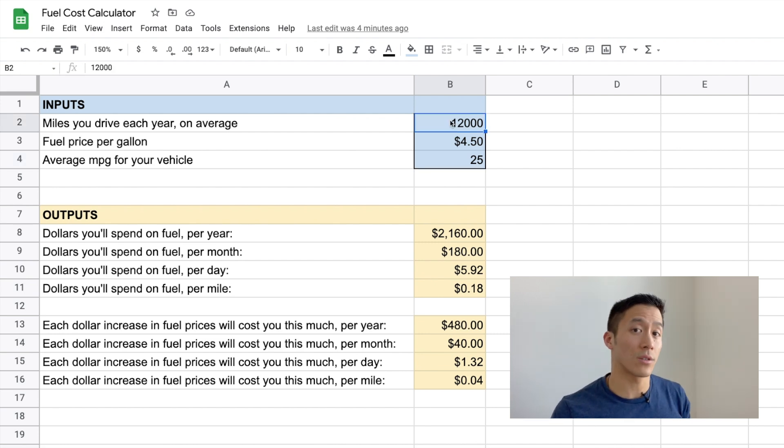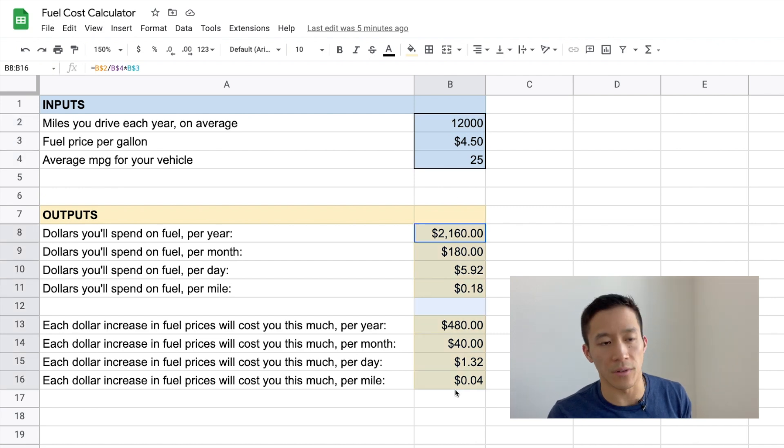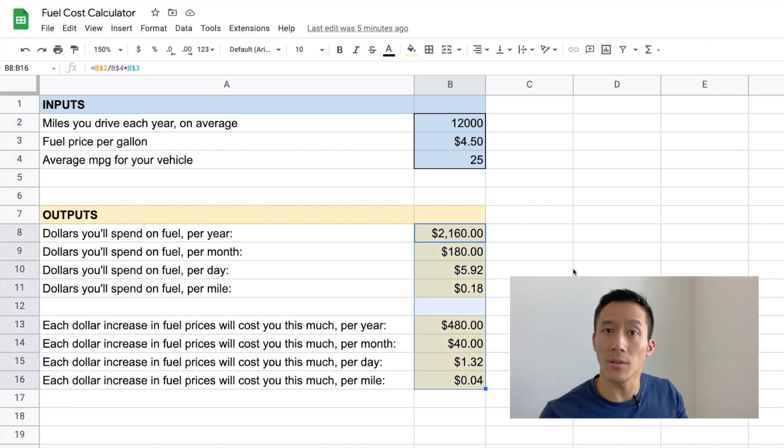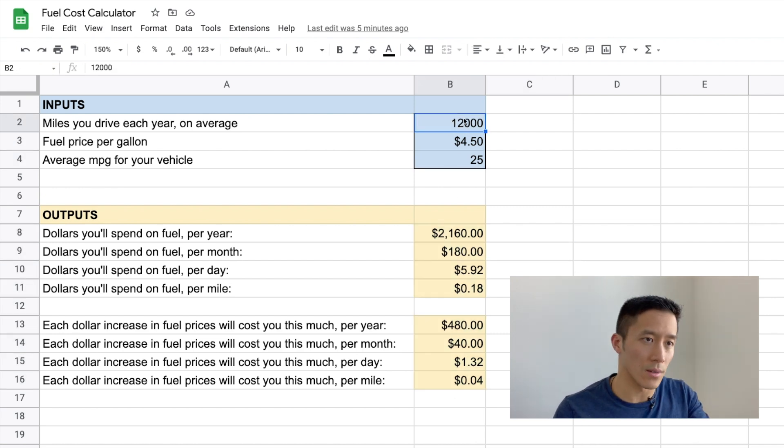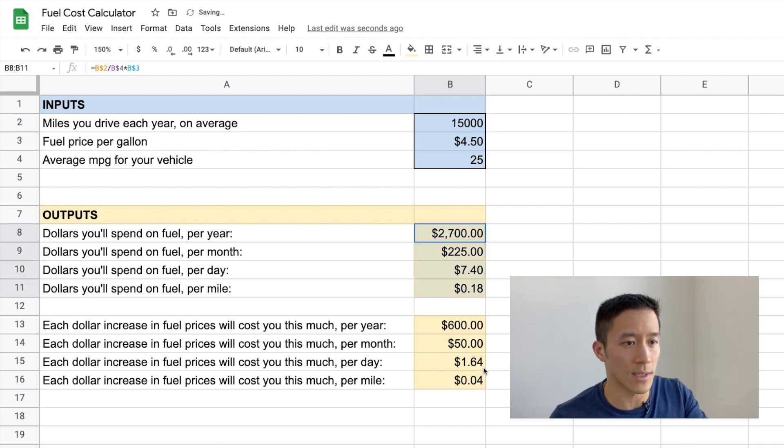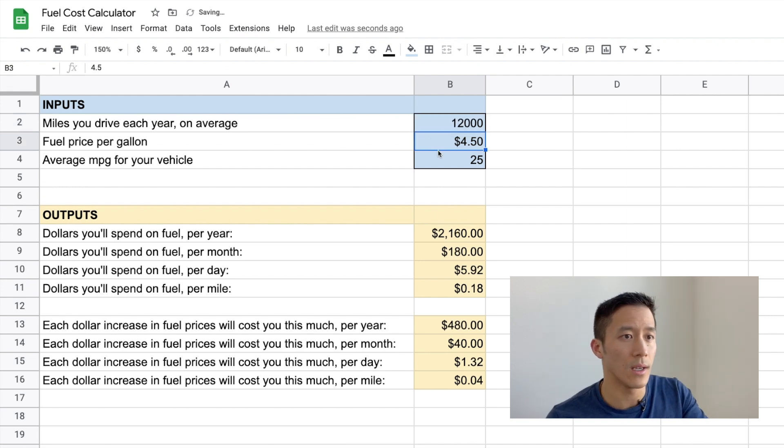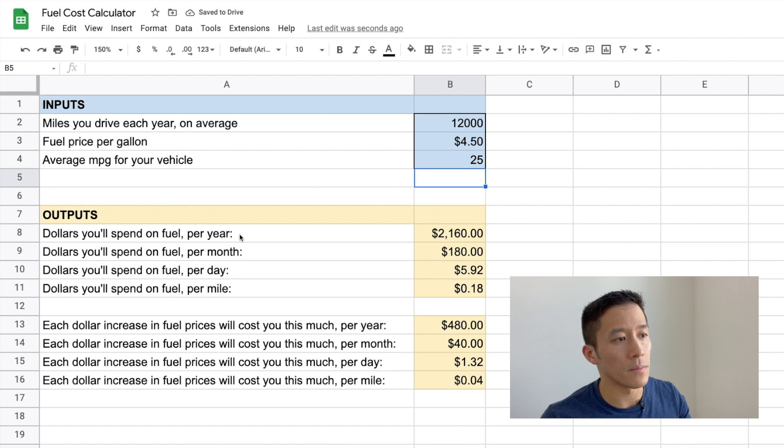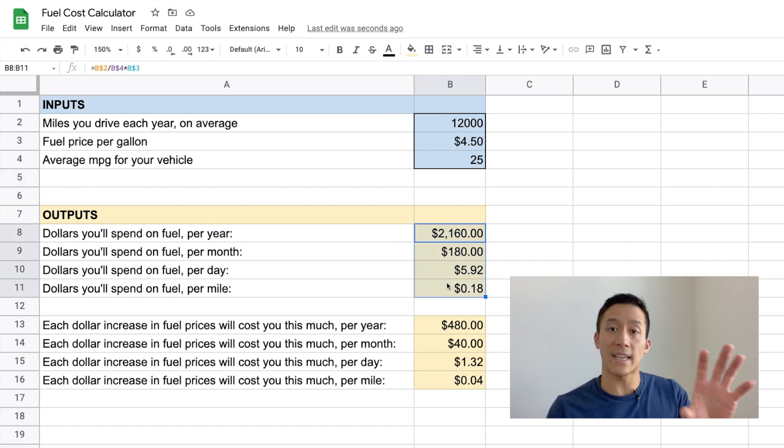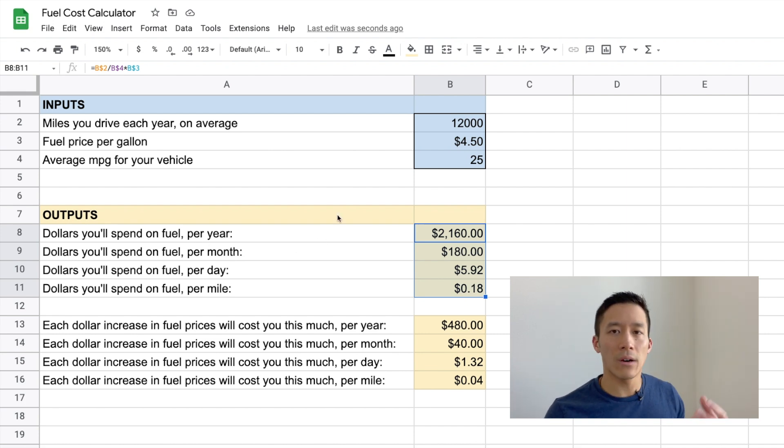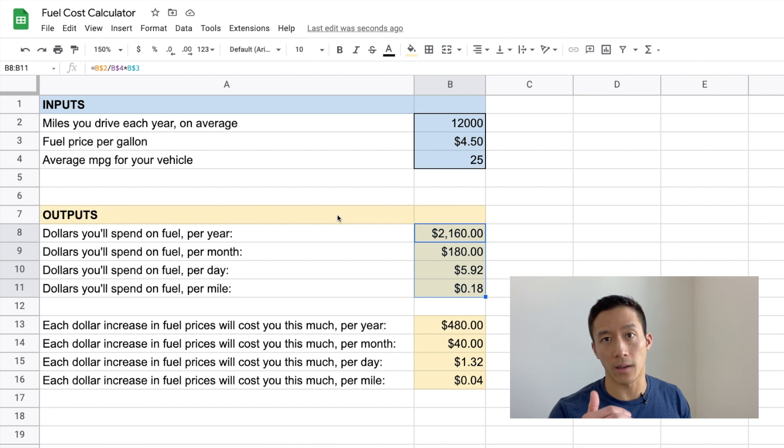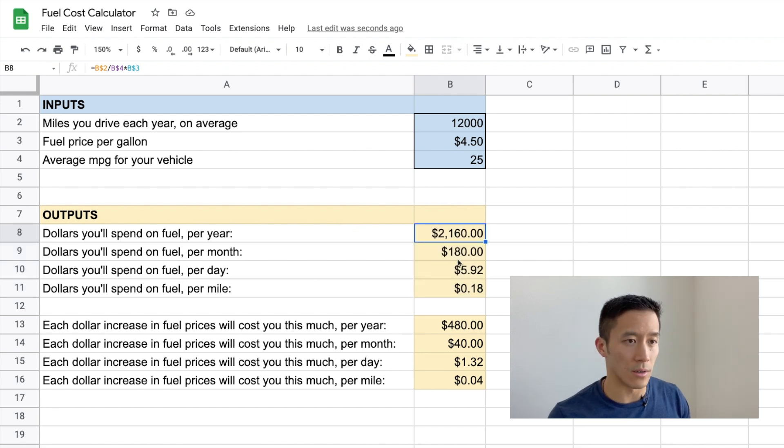Once you enter those input figures up here, then the output figures will calculate automatically. So I'm just going to change this one to 15,000 just to show you. You can see that the output numbers changed, right? So let's put this back at 12,000 and take a look at what these outputs actually are. This first set of outputs here, it's pretty self-explanatory, right? It's the amount of money you're spending on fuel per year, month, day, and mile. And so you can just see those numbers there.